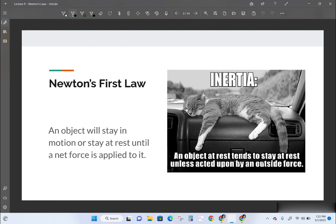An object at rest tends to stay at rest unless acted upon by an outside force. But it's not just at rest — if an object is moving, the car and the cat would both be moving at 60 miles per hour. Inertia is this tendency to stay doing what you're doing, either being at rest or at a constant speed. It's called the law of inertia.